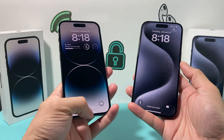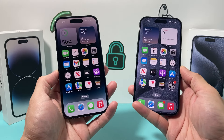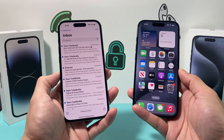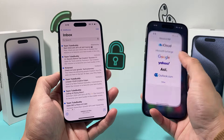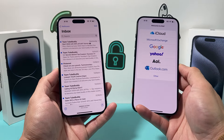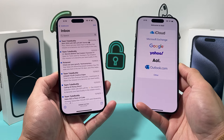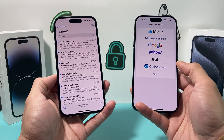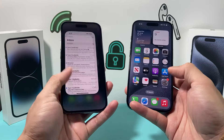Hey guys, TechMintual with a video for you guys. In today's video, I'm going to show you how to transfer your mail from your old iPhone to your new iPhone if the mail didn't transfer through your transfer of data. So let's get started on the latest iOS version.